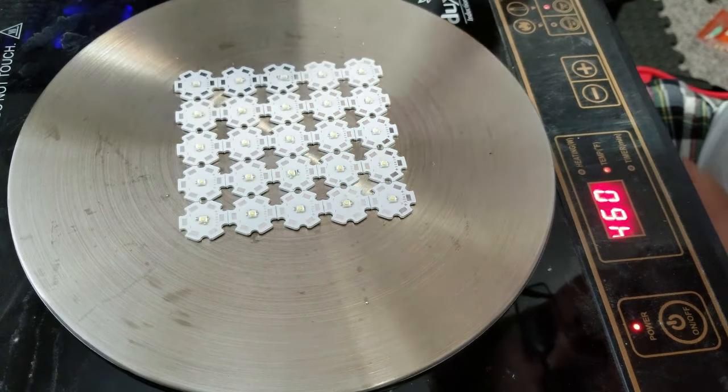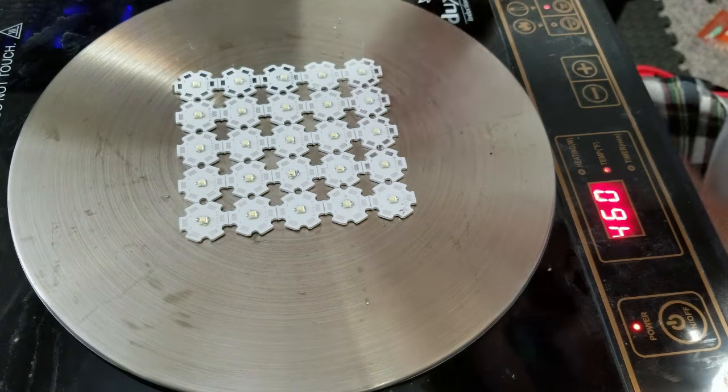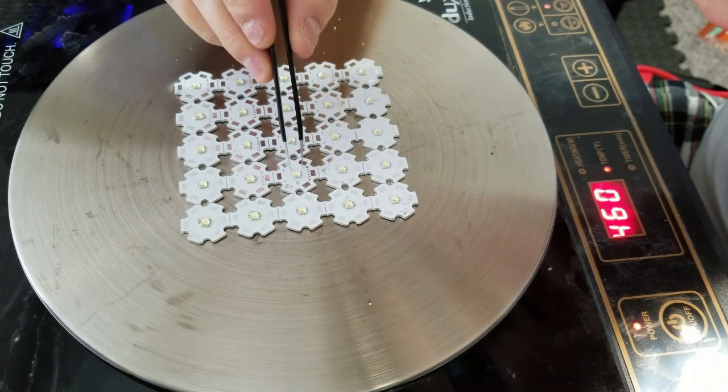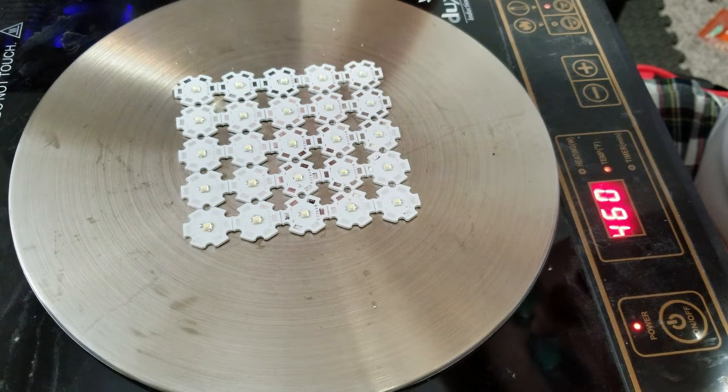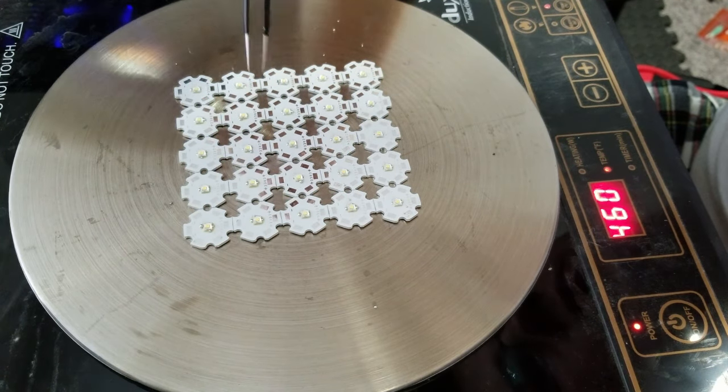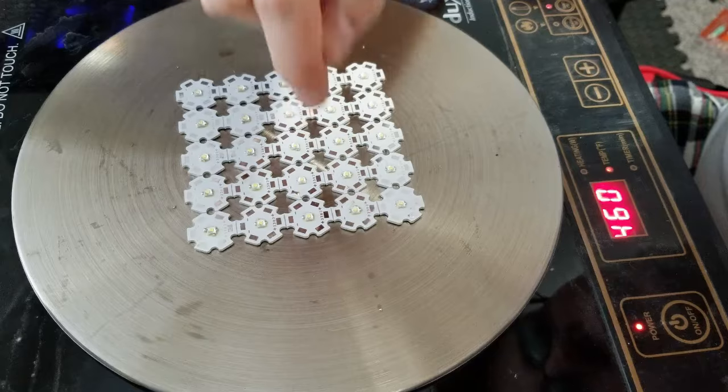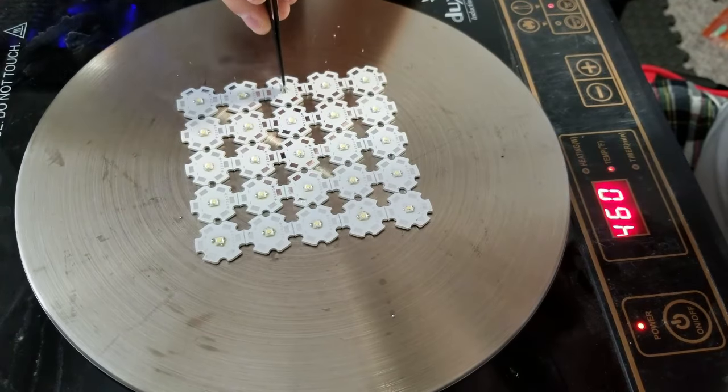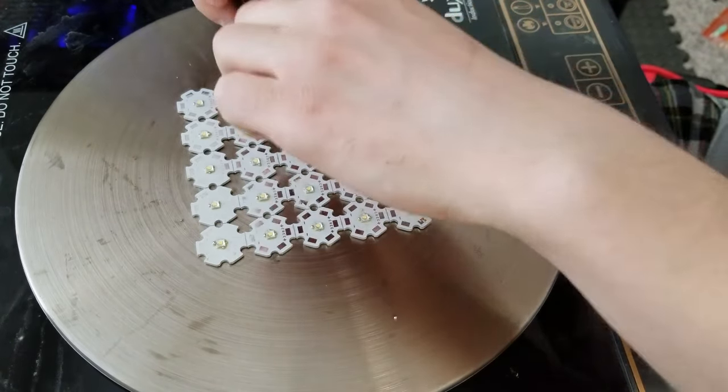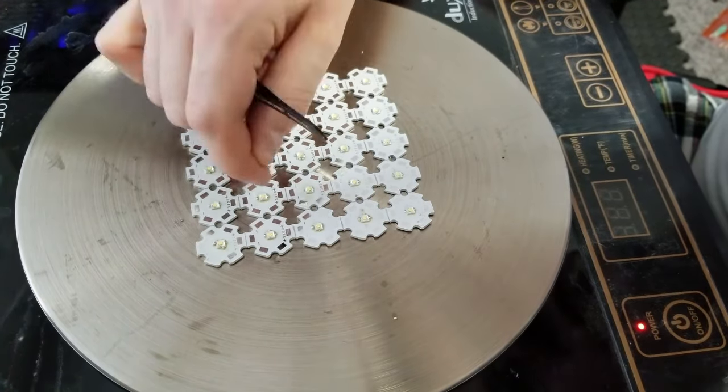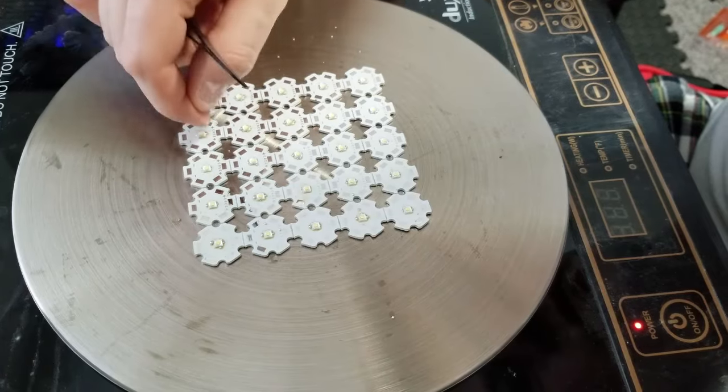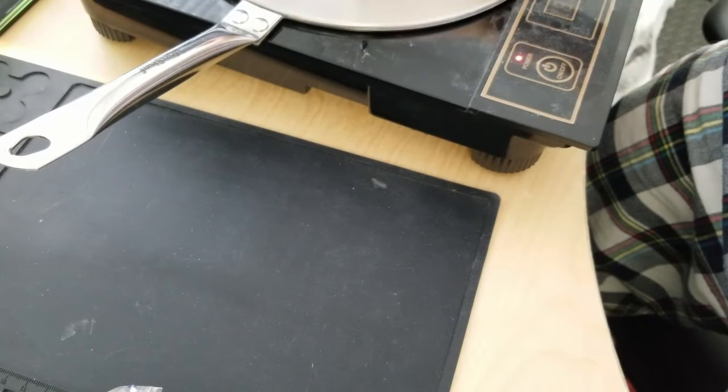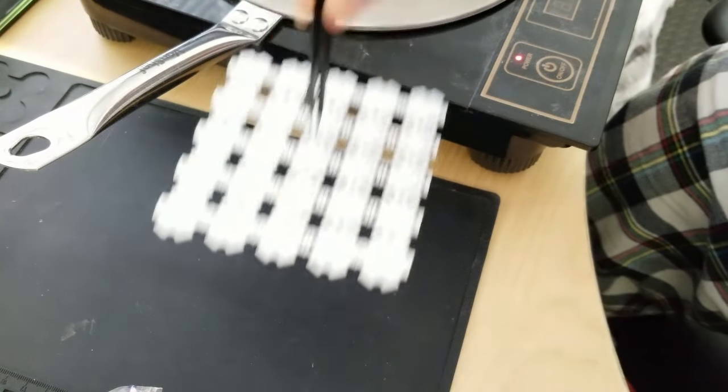While you're doing this, you might accidentally push an LED off of its pads. That's fine, you can just use a pair of tweezers to put it back in place. Finish up tapping your LEDs down and power off your reflow station. Move your starboards over to another surface to cool.